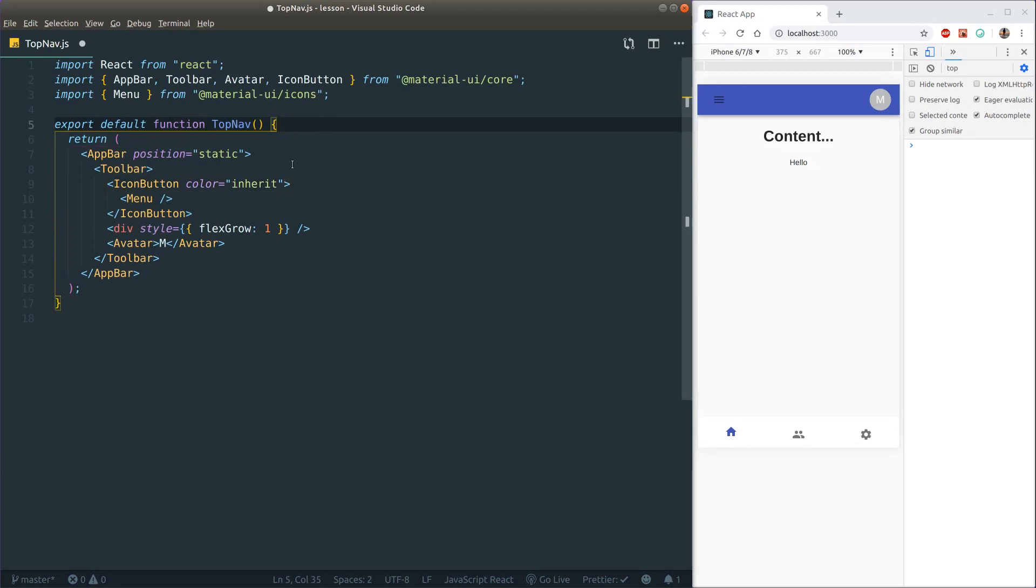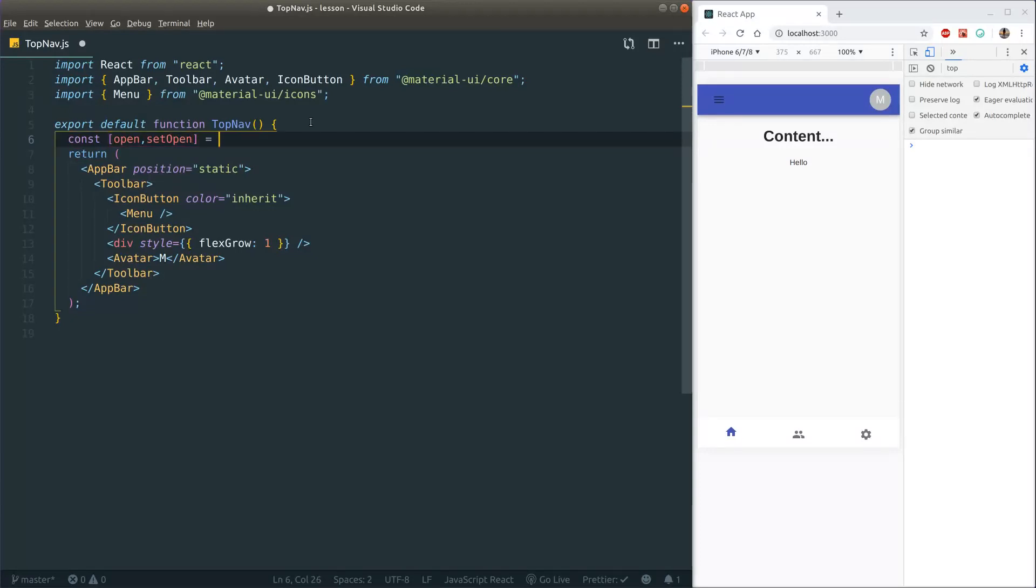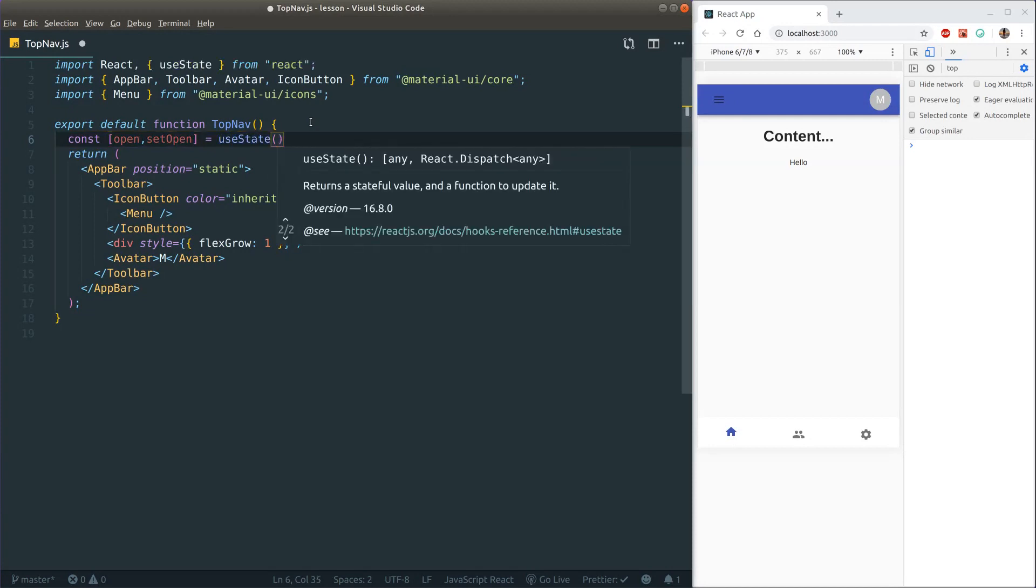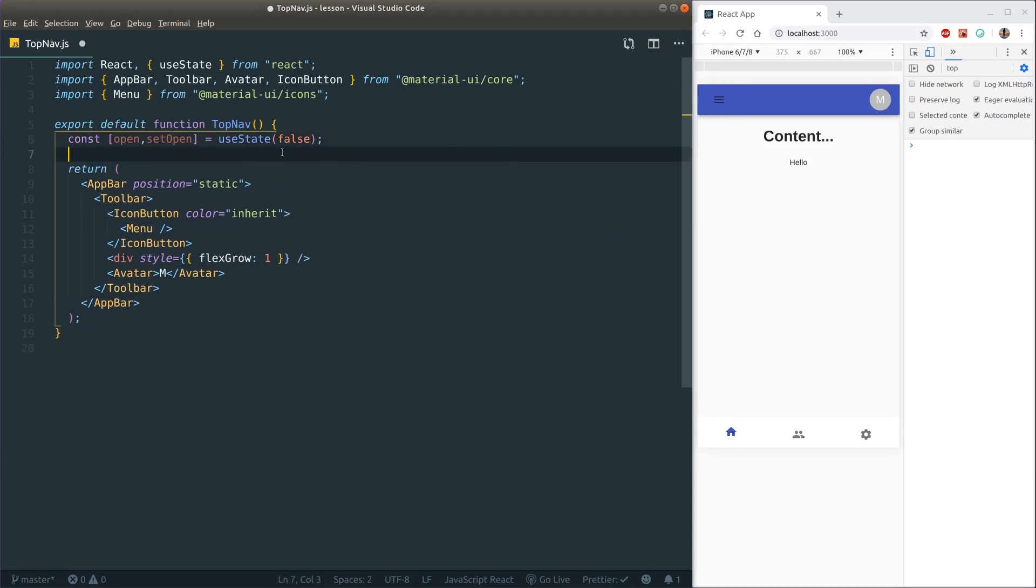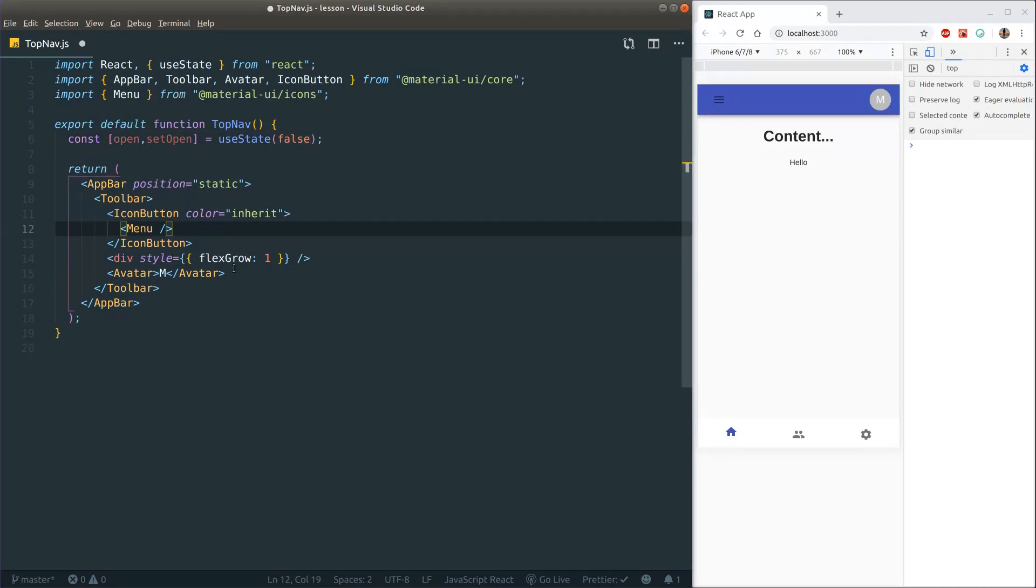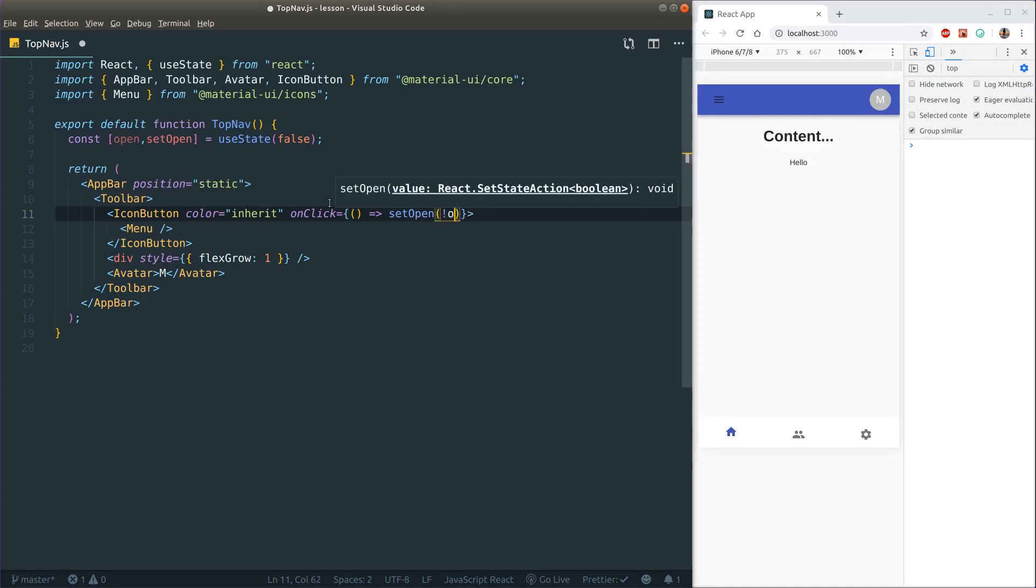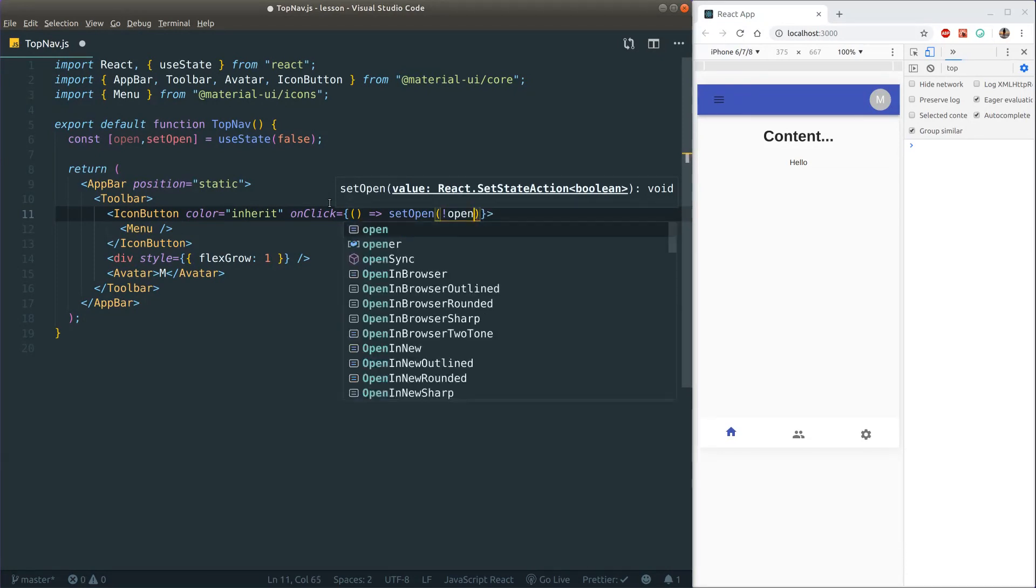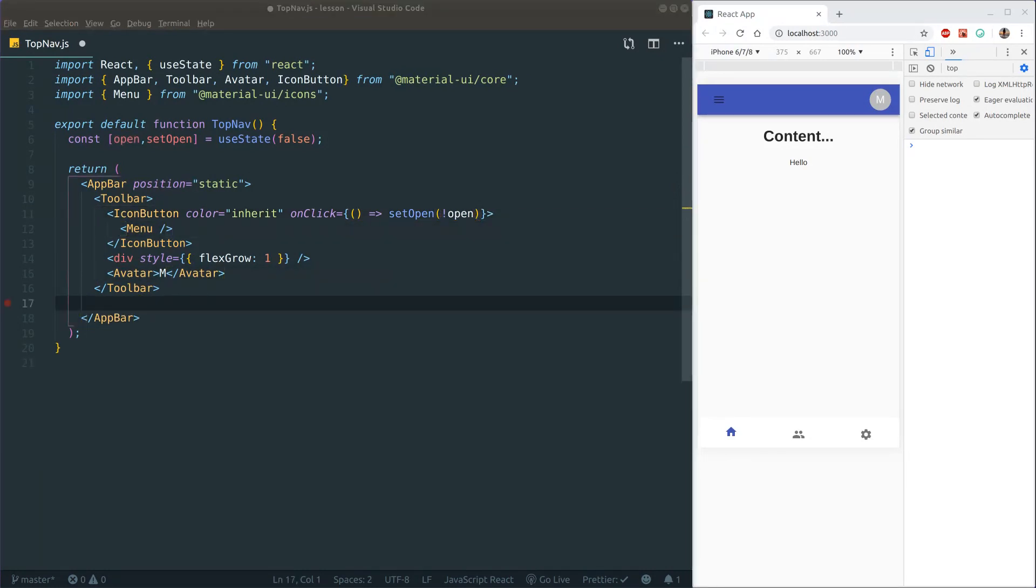Now for showing our drawer we need some state in here. So I'm going to define some state at the top and I'm just going to simply call this variable open. And of course, we want to be using useState here because we are using hooks like this. And initially we just put it to false. So when we click this icon button, we want to call set open and we want to put it to the opposite of open. And we do it like this, just put an exclamation mark in front of it. That should be good.